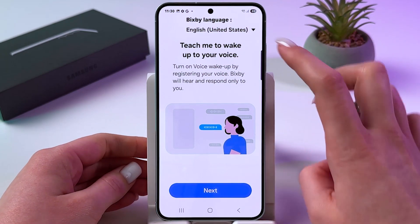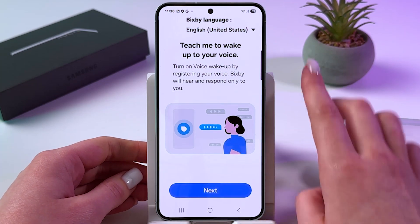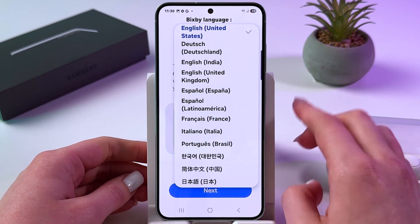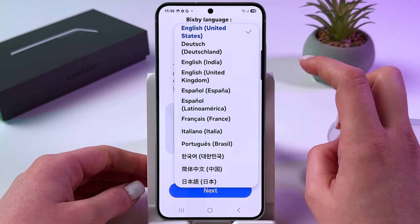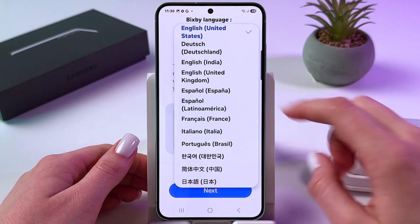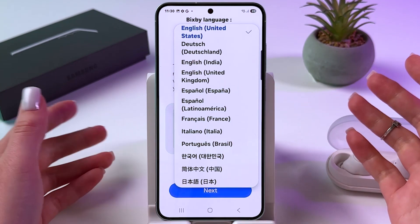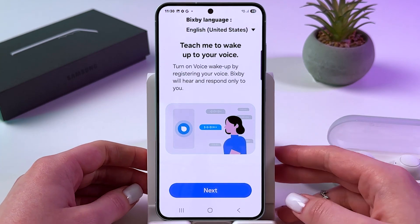Here, make sure to set the right language for Bixby. In my case, it is English, but there are many options from the list.